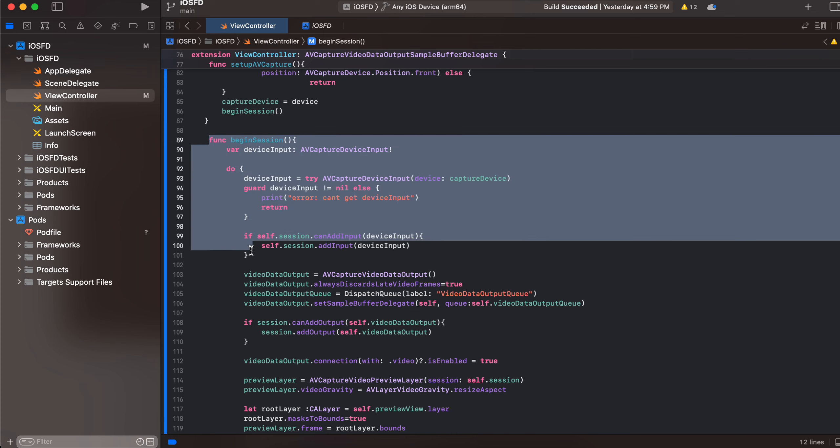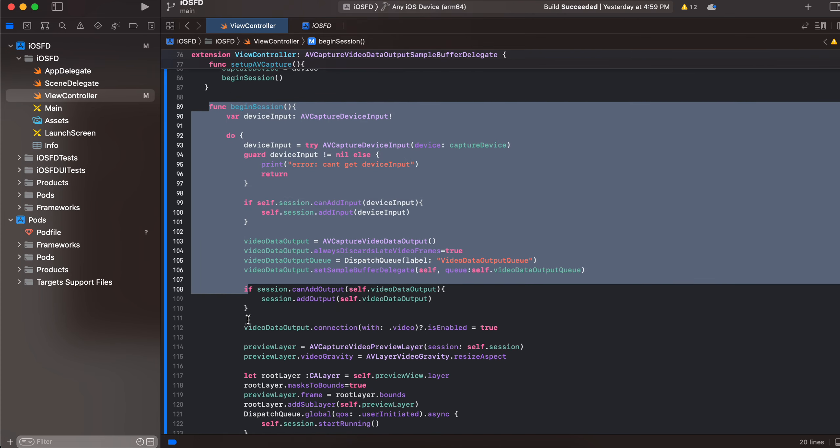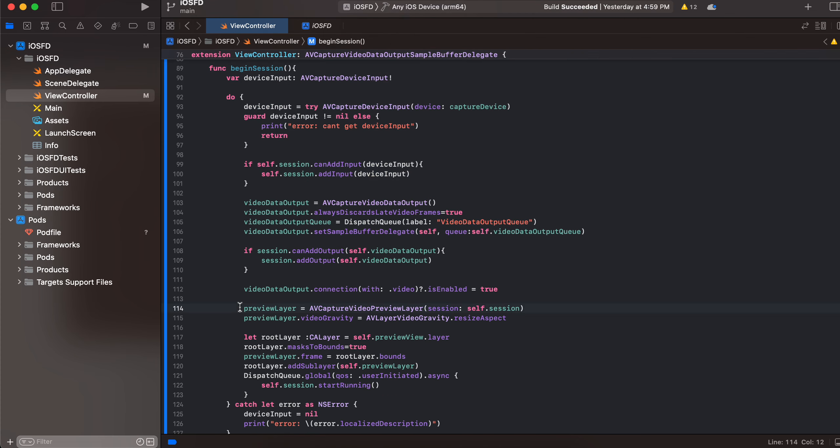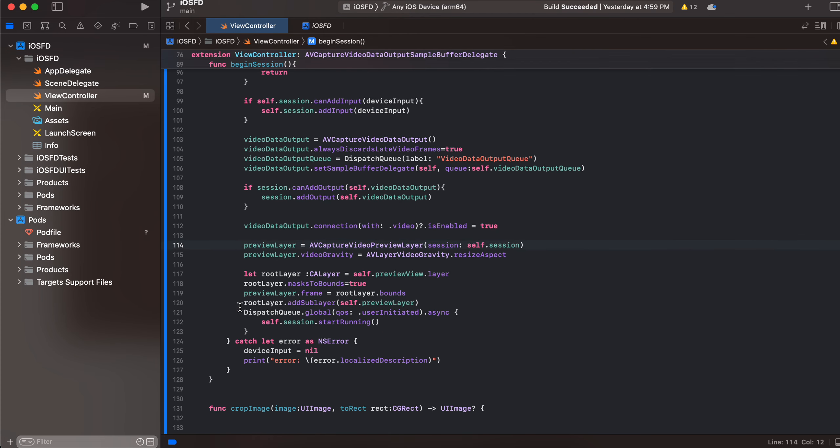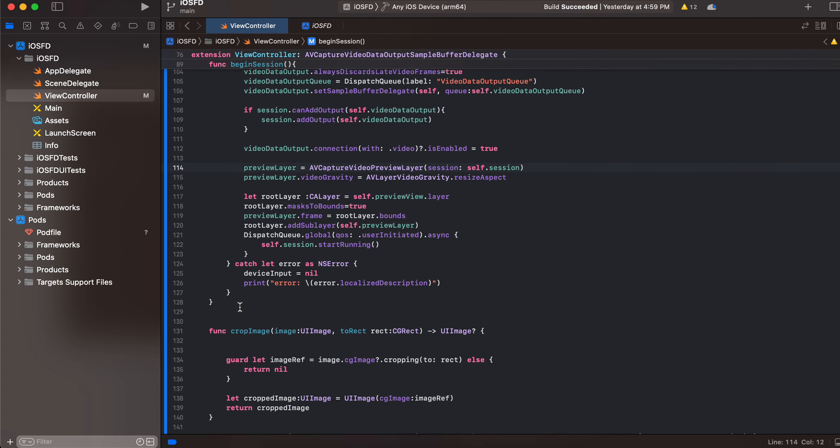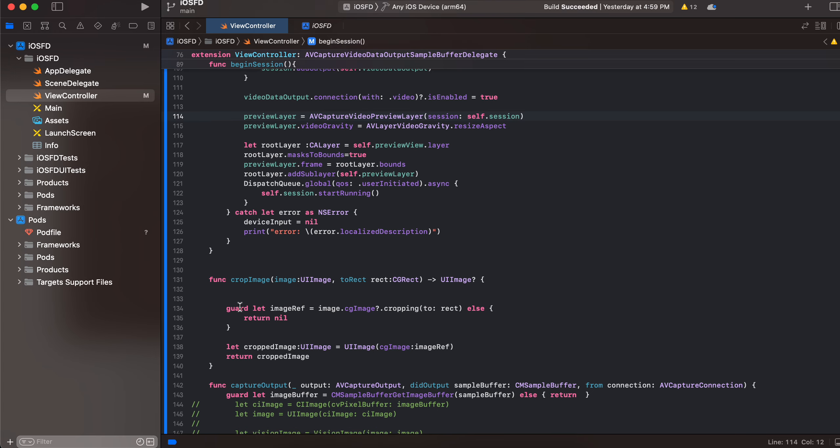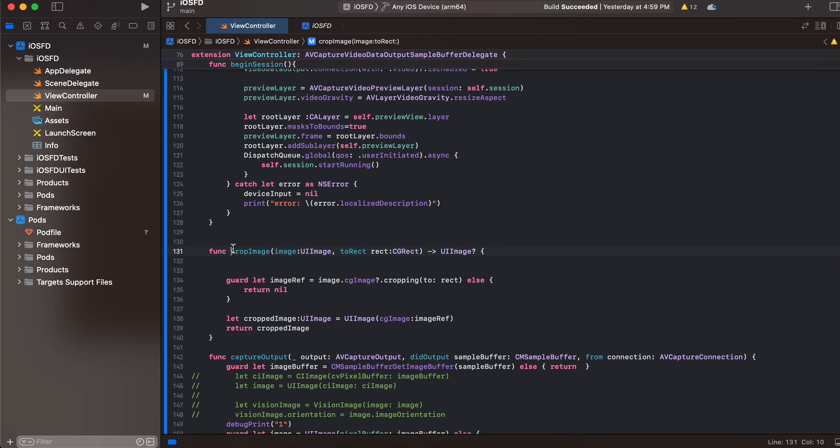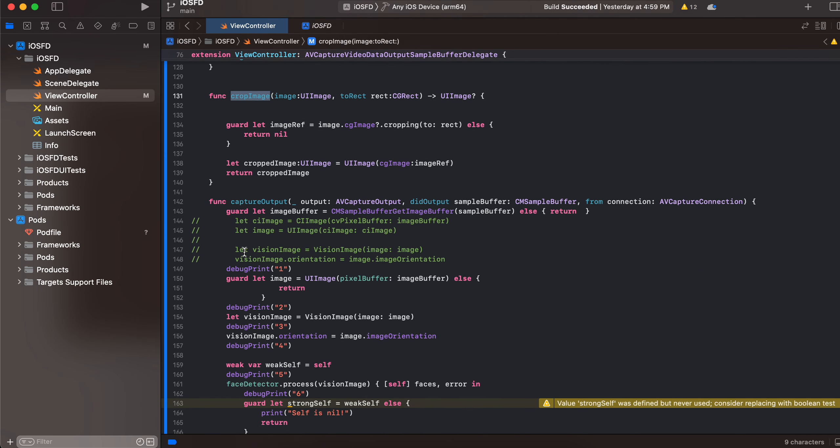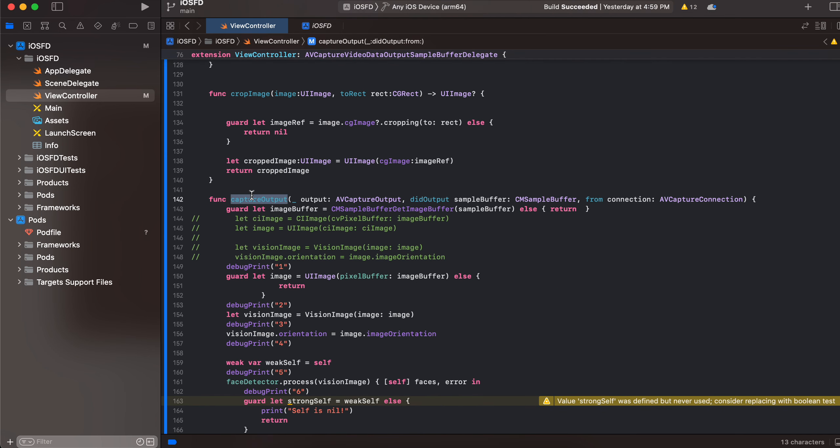Next this is a crop image logic. So once, suppose you are pointing a camera towards your face, then it will capture everything, your background as well, right. So we don't want that background, we only want your face to be captured. So I have written this crop image logic, okay. And this is the function which gets run on every frame.